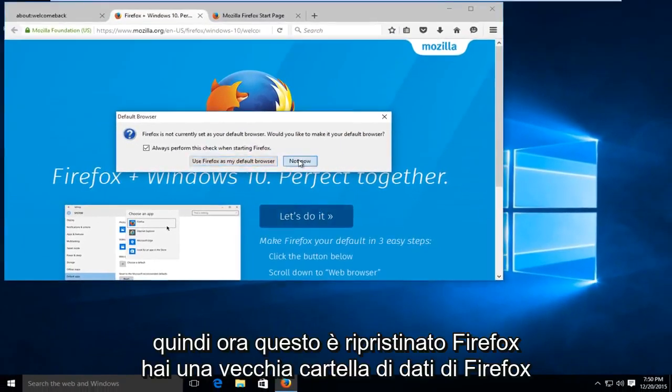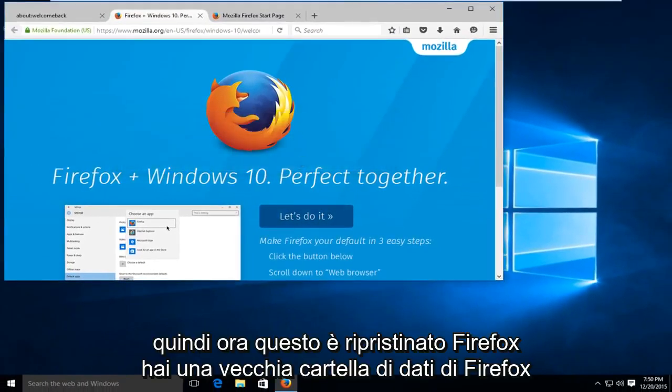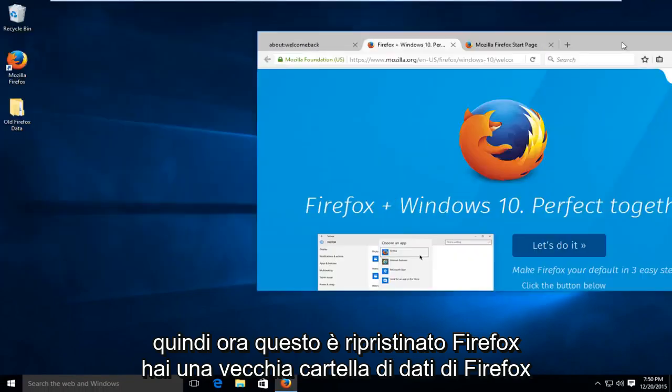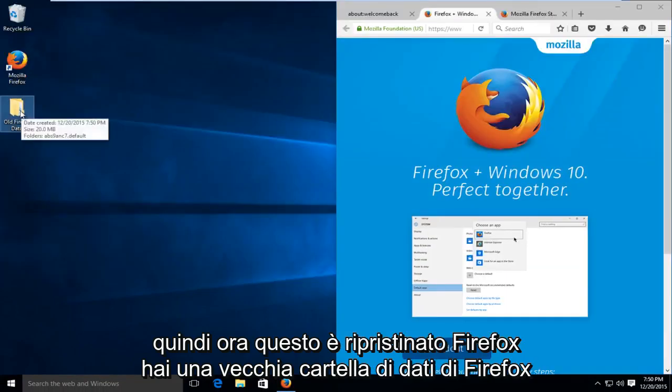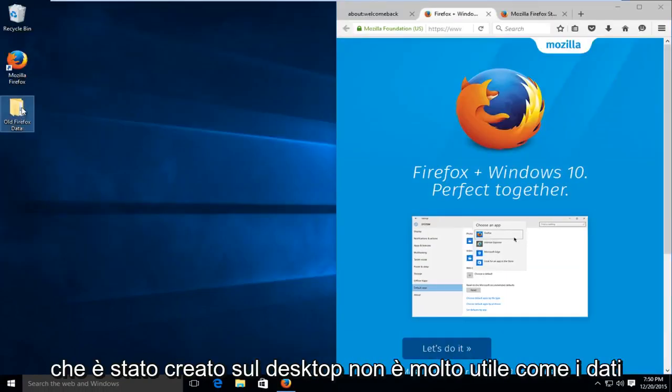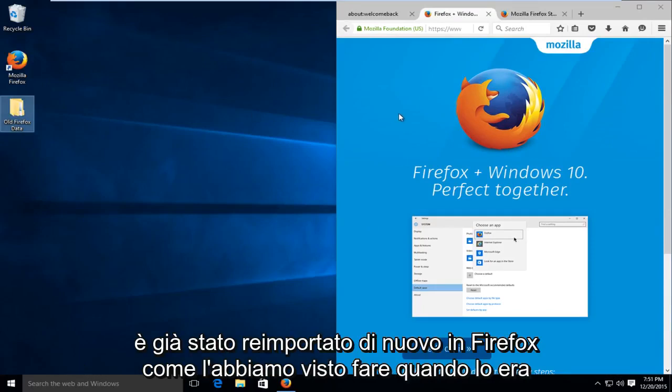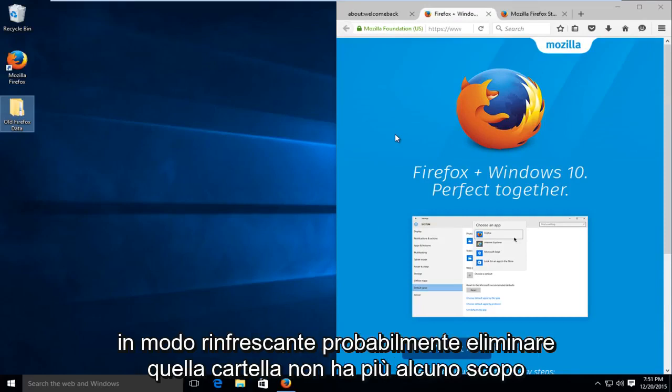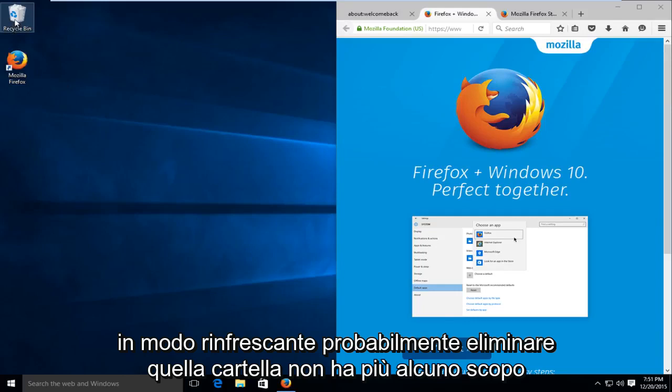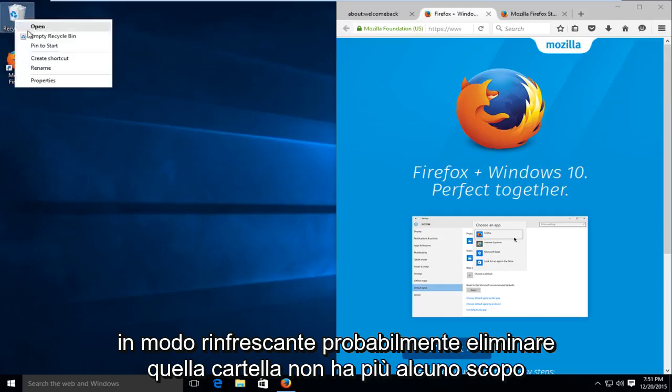So now this is reset Firefox. You have an old Firefox data folder that's been created on the desktop. It's not really useful as the data has already been re-imported back into Firefox as we saw it doing when it was refreshing itself. So at this point, you probably could delete that folder. It doesn't really have any purpose anymore.